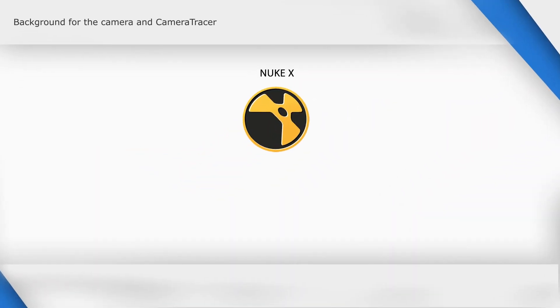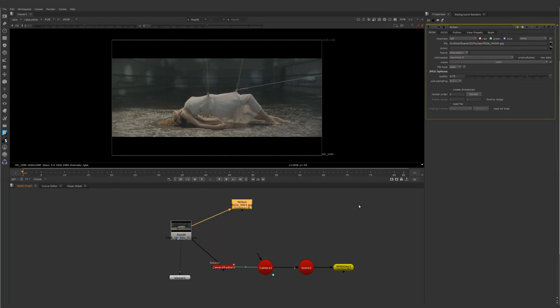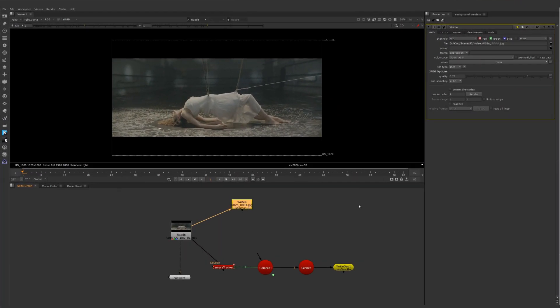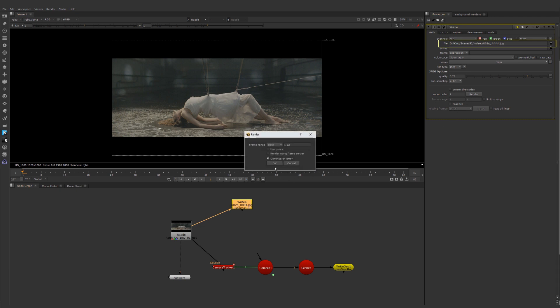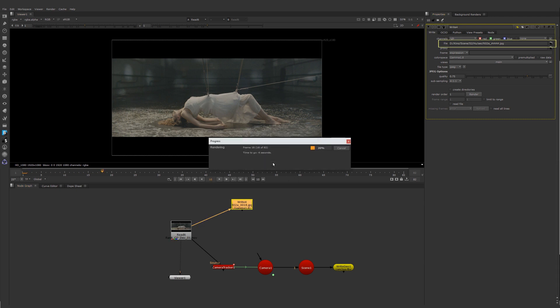To continue, we need to do a little work with NukeX. Let's create a sequence for the background of the camera and a camera tracer. For the Houdini scene, a sequence of frames will be required for the camera background, and the camera itself will follow the path of the camera in the scene. Record the sequence of frames using the right node. We will use this sequence in Houdini.